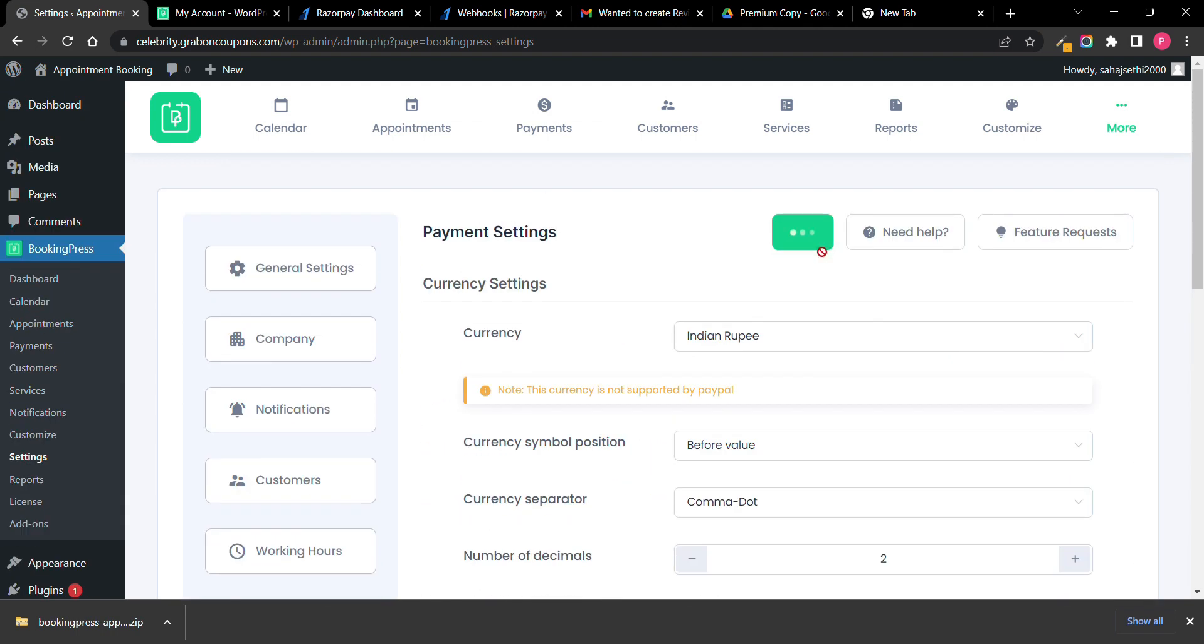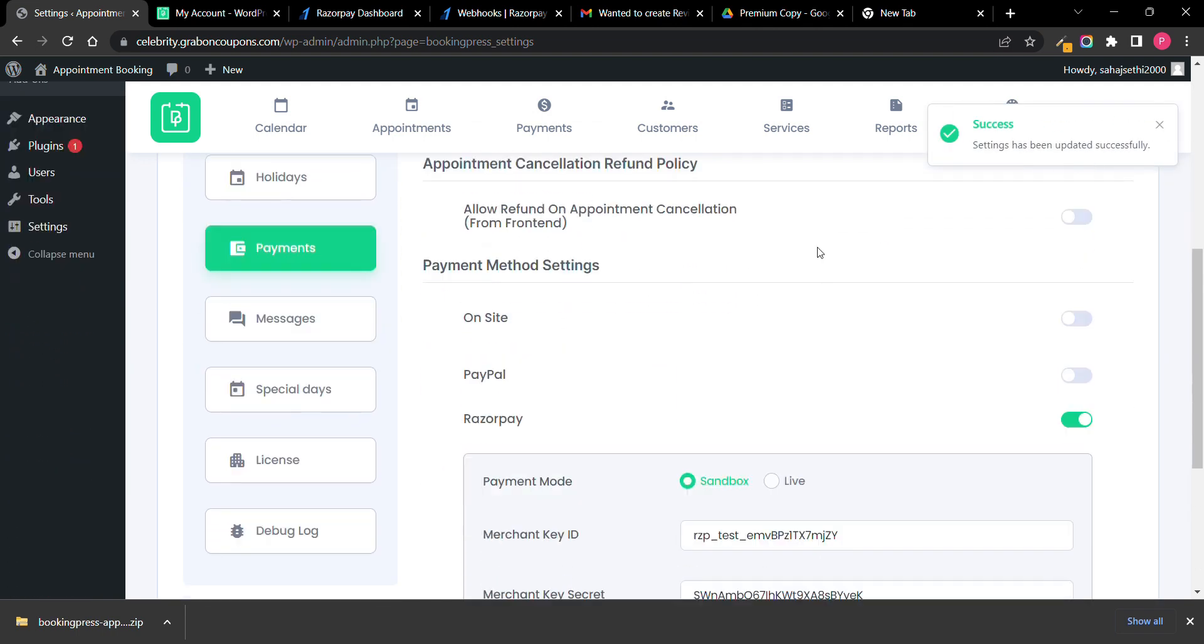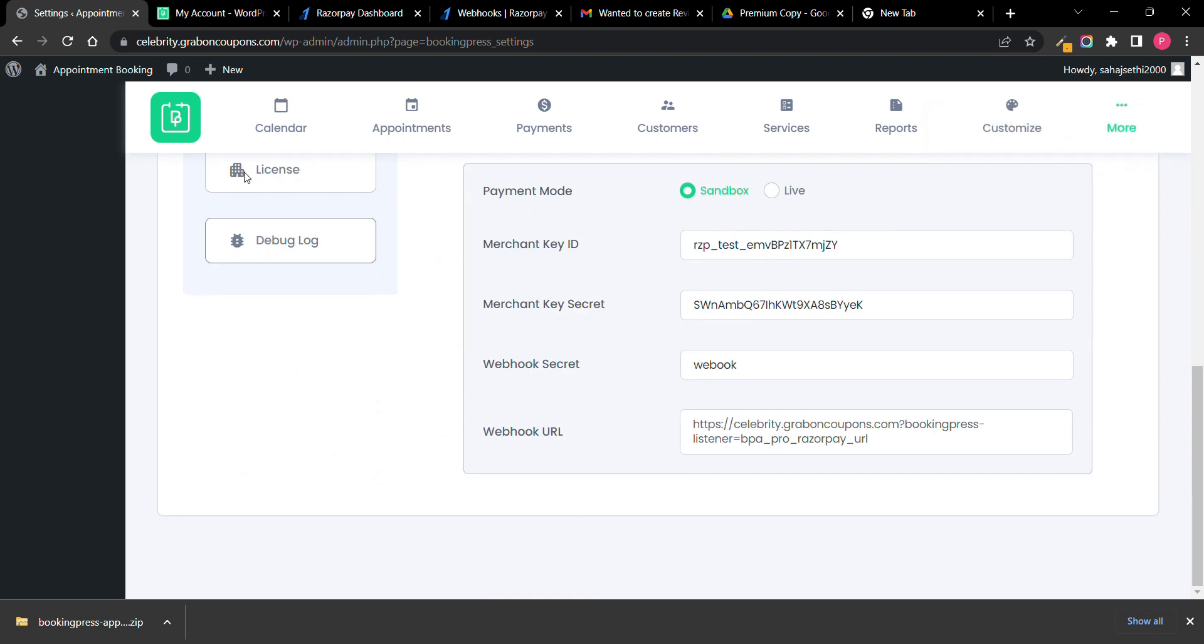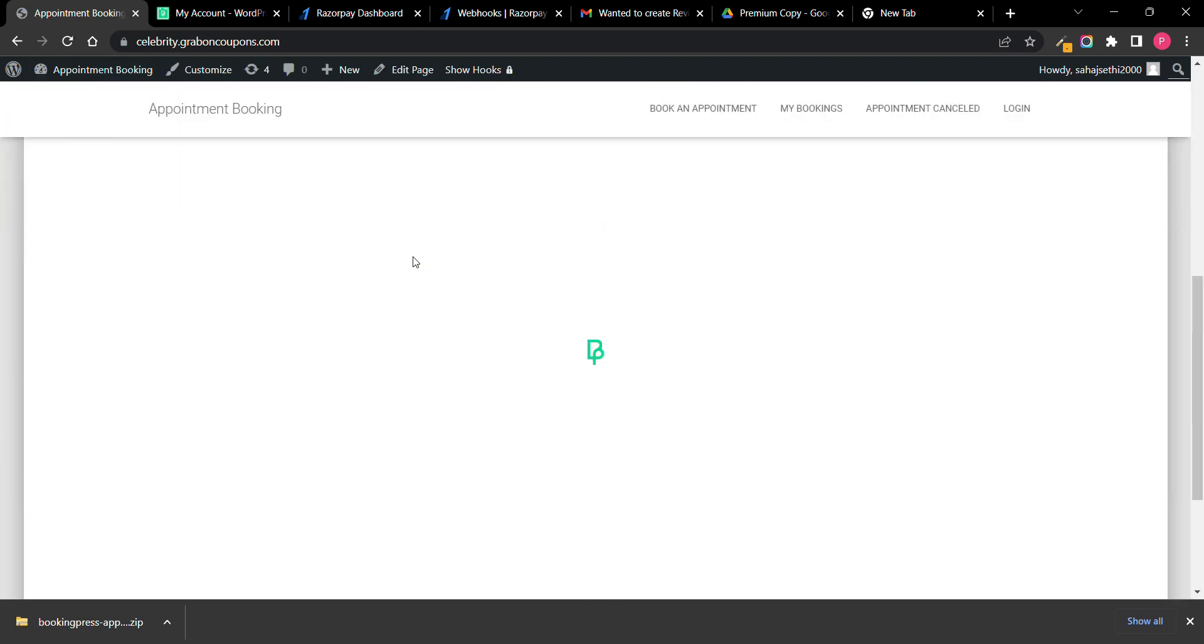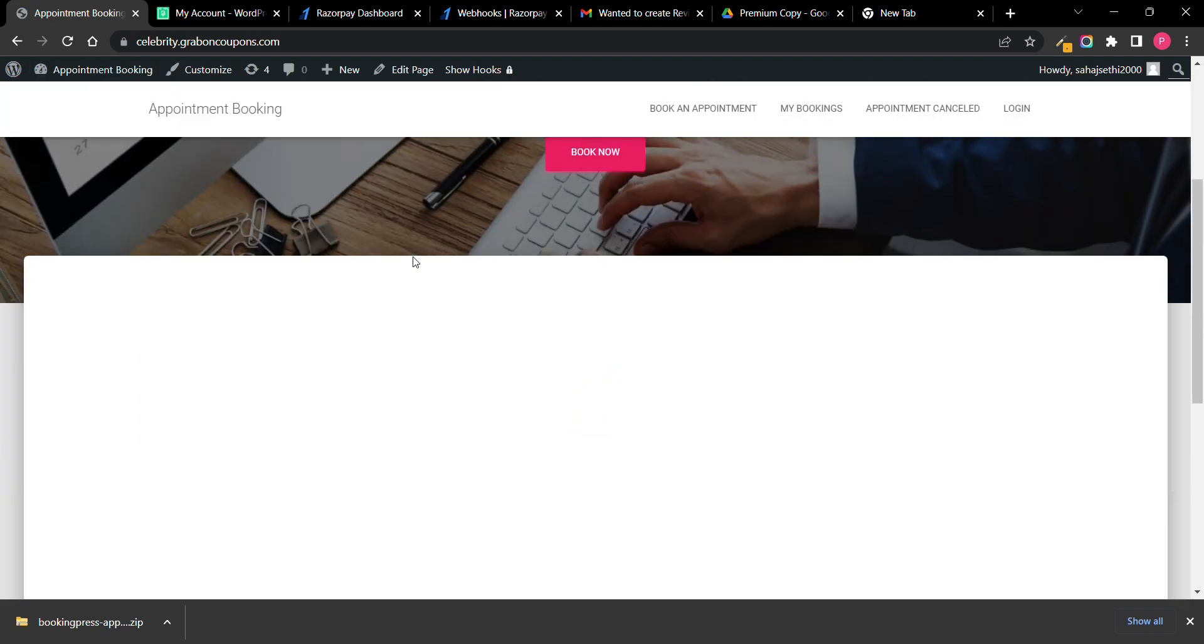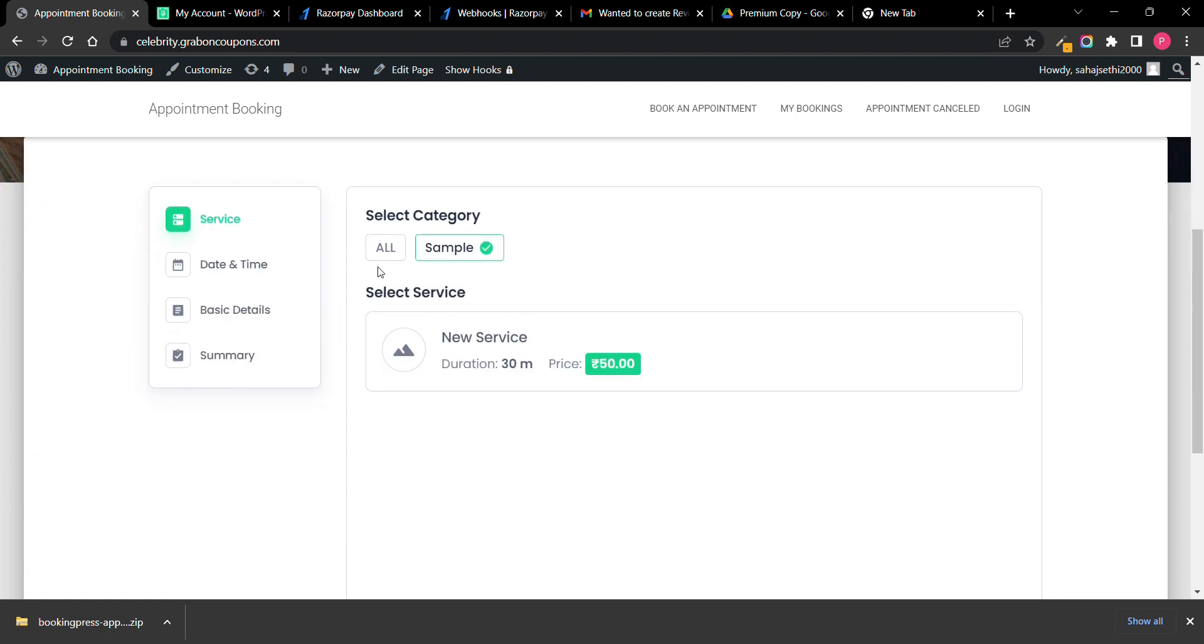Everything is set up. Now I will go to my website and try to book an appointment.